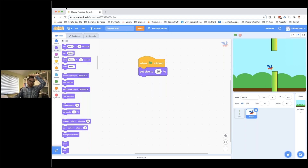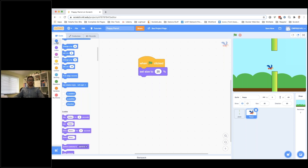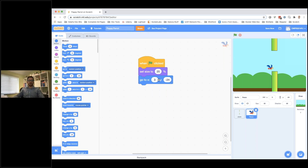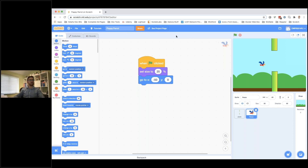When the game starts we also need to make sure Flappy starts in the right position. We're going to set the coordinates he starts at — there's X and Y. On X we're going to put minus 50, so he's slightly to the left of the screen. We want him to start at middle height, so on Y — the up-and-down coordinate — zero is the middle of the screen. If I click the green flag now, you can see he moves to that starting position.